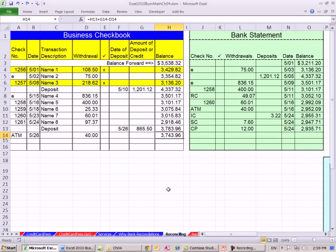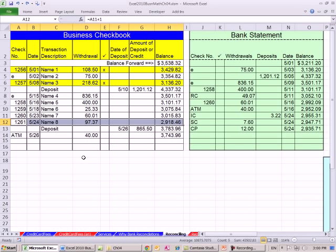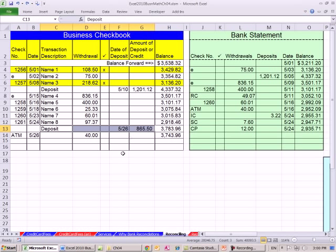Well, it's simple, and this is why reconciling accounts is so important. There are some things like a deposit — we just deposited this in the ATM, but the bank hasn't received it yet, so they don't know about it. In addition, there could be a check — we wrote check number 1261 for $97.31, mailed it off, but they haven't deposited it yet. So those are two examples: a check we wrote and a deposit we made that the bank doesn't know about.